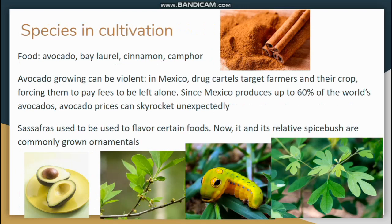We have a couple of different species we use for food. Avocado is the blaringly obvious one. Bay laurel is a flavoring. Cinnamon is a spice — we're going to see some cinnamon later on our field trip. Camphor is a closely related laurel-cinnamon with similar uses and also medical importance. Avocado can have some cultural consequences as well.